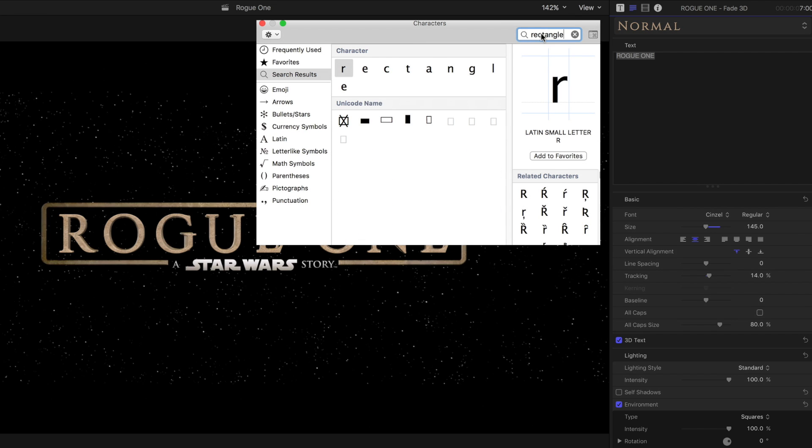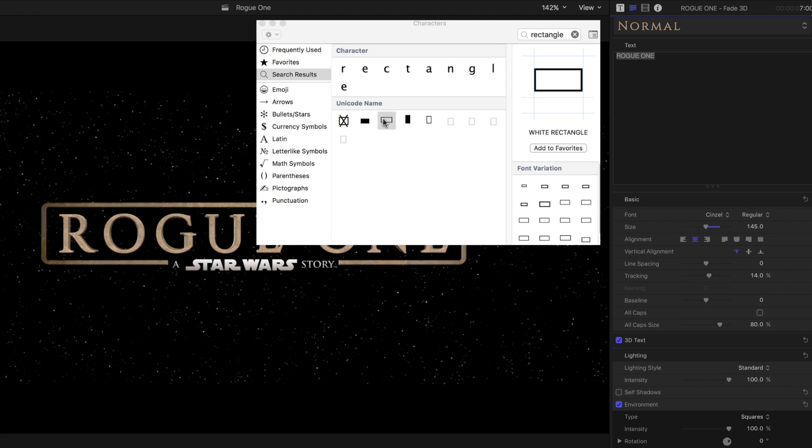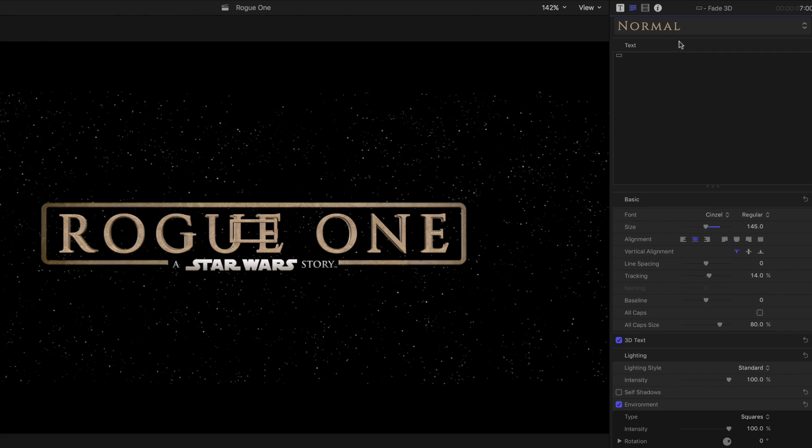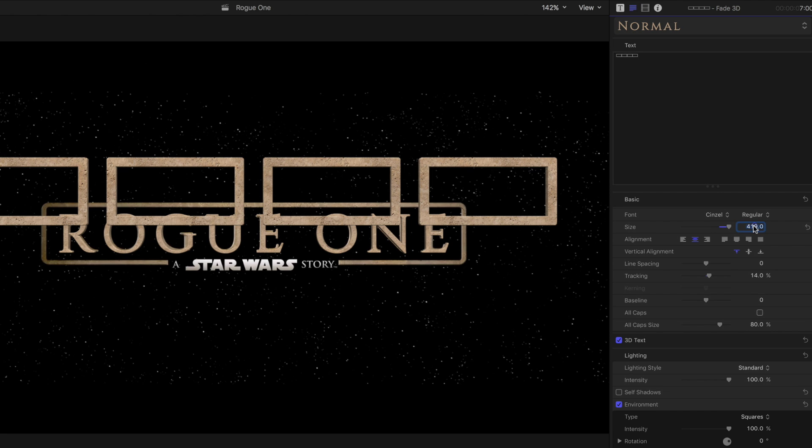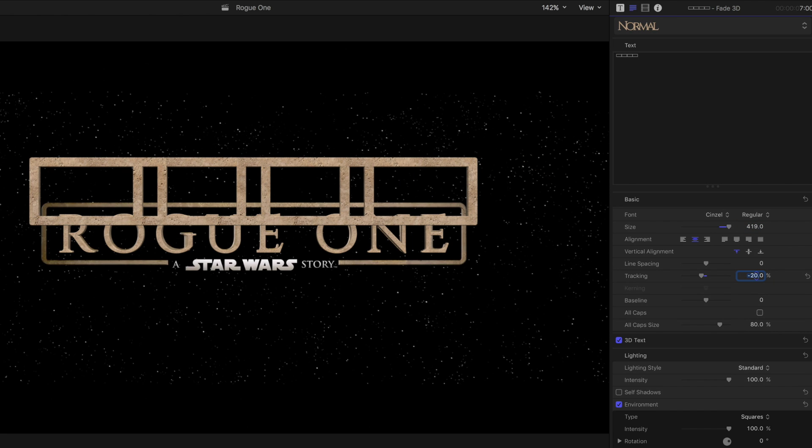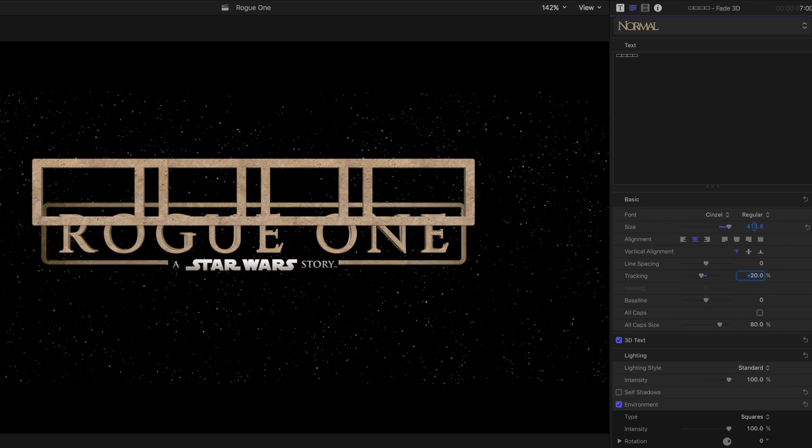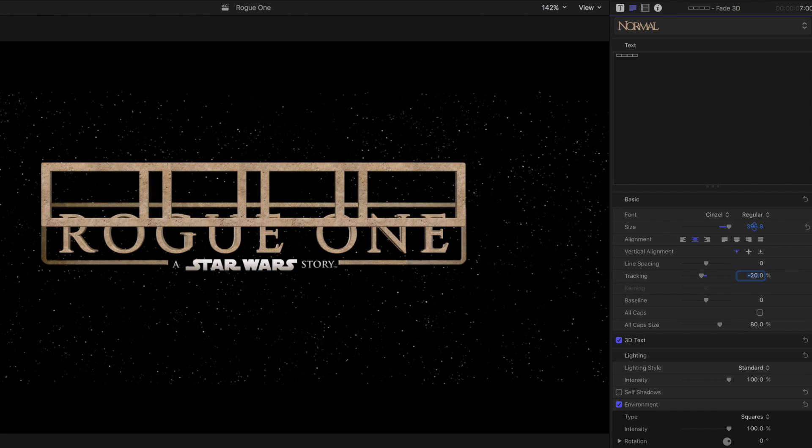In the search box, type Rectangle. Double-click on the white rectangle to add it to the text box. In the text box, select the rectangle, copy it, and paste it 3 times, so you have 4 rectangles. Set the size to 419 and tracking to negative 20%. You may have to adjust the size to get it just right.